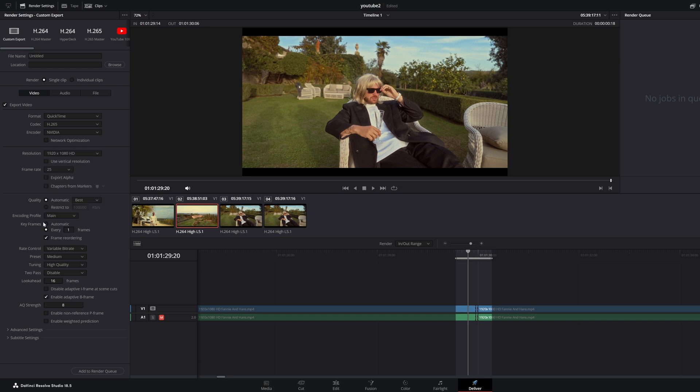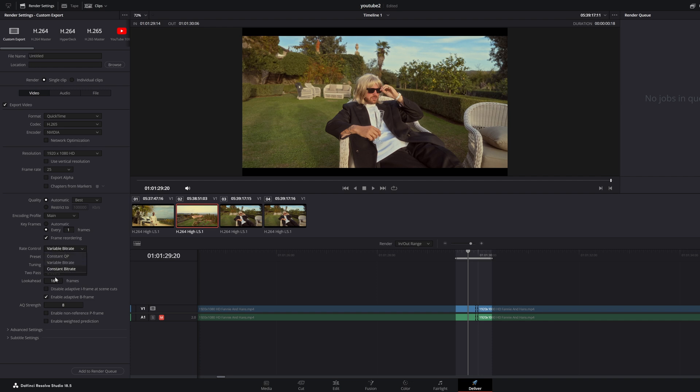Right, when you still have that glitch problem there is another thing you can try to do: change the encoding profile to main, try to change the rate control instead of variable bitrate, change it to constant bitrate. I always set the quality to 100,000 and I will leave this as it is, and then you're gonna try it again.